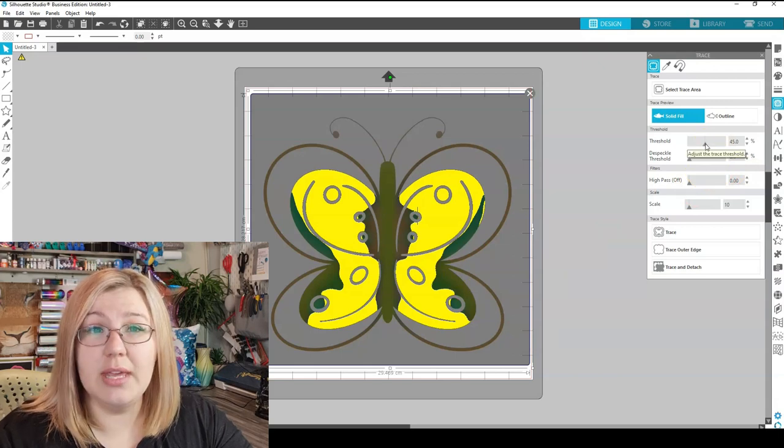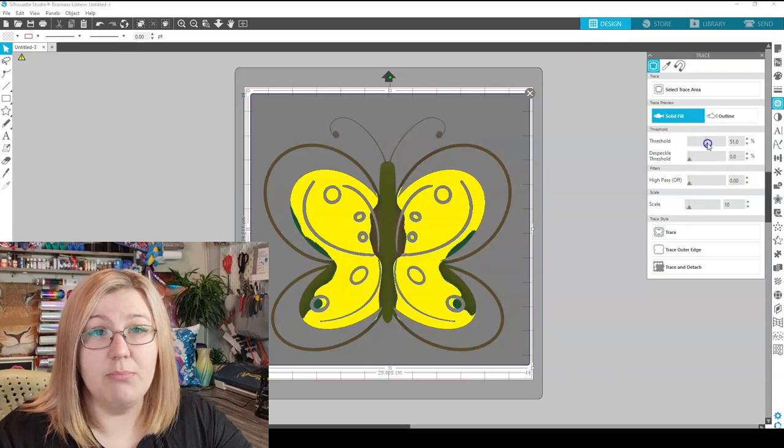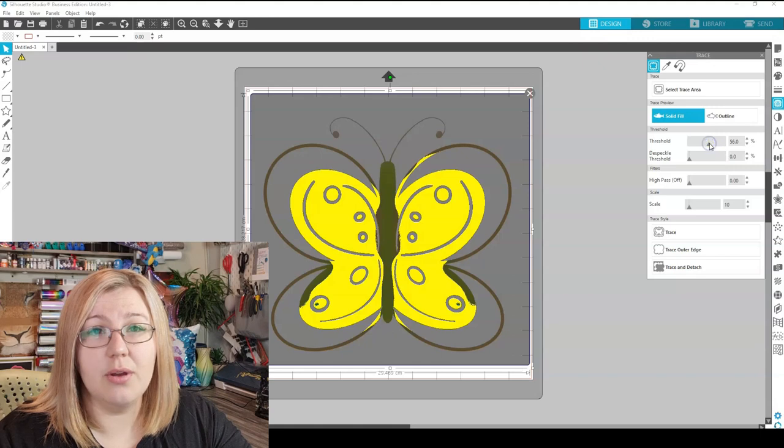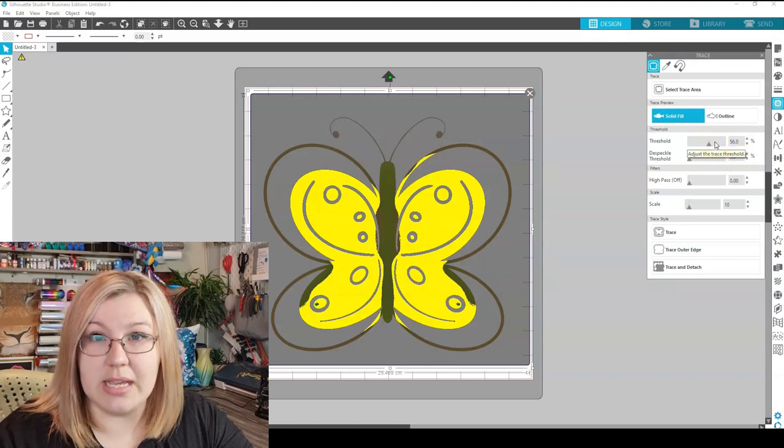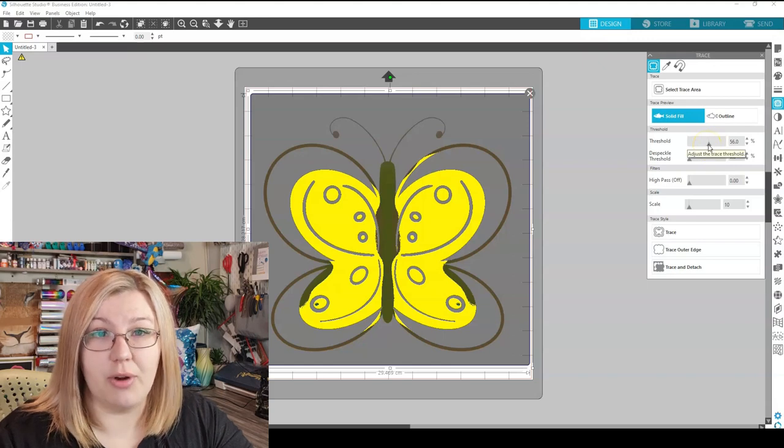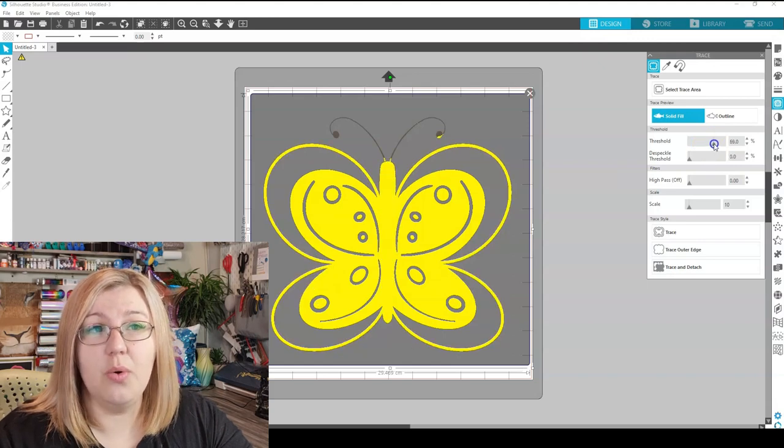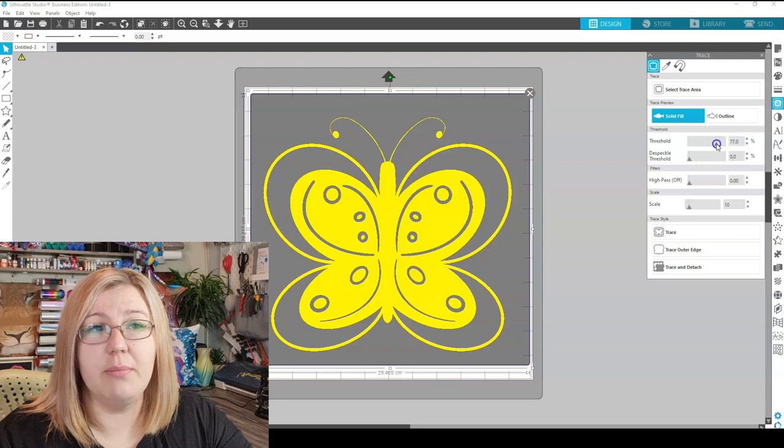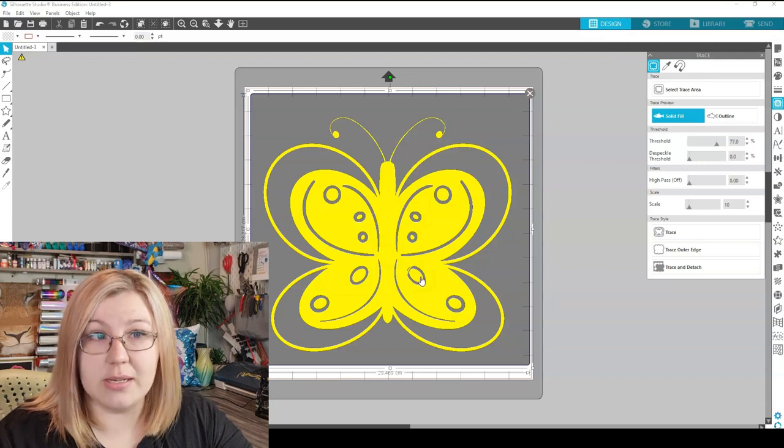We're going to the Threshold slider, and we're going to be moving it up. As you can see, the higher that the number increases on the right-hand side, the more yellow we see in the design, which means that the more amount of the design will be traced. So we want to increase this all the way up until every part of the design that we want is traced.